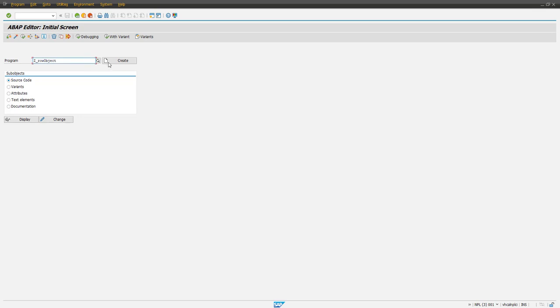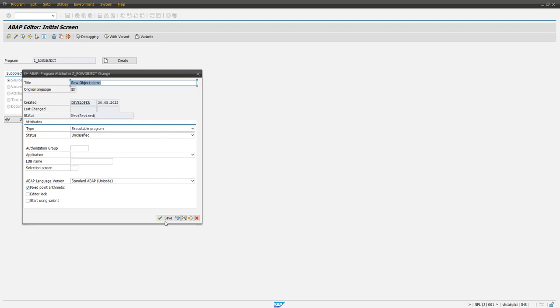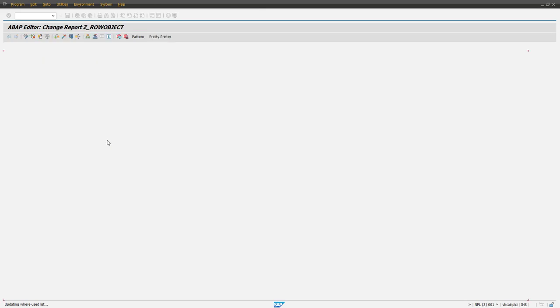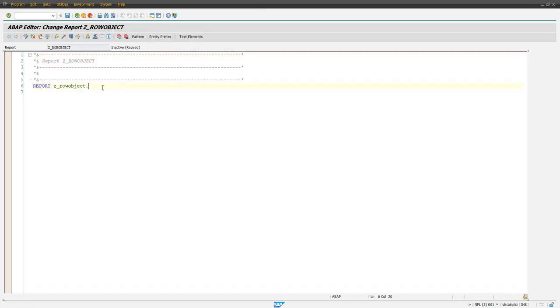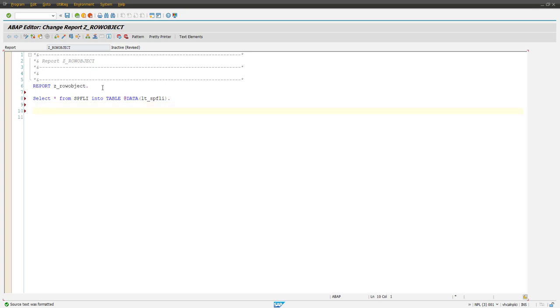Row object create object demo, local object. Now first let's create our internal table. So select star from SPFLI into table, local declaration SPFLI. Okay, so we got our records in LT_SPFLI.